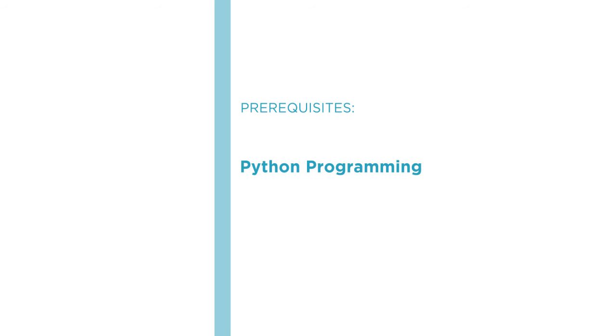I hope you'll join me on this journey to learn how to use classic design patterns in Python programs with the Design Patterns with Python course at Pluralsight.